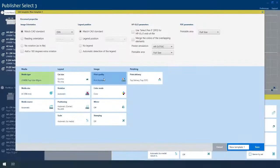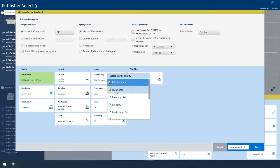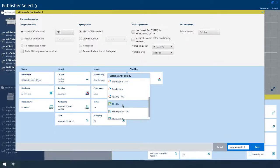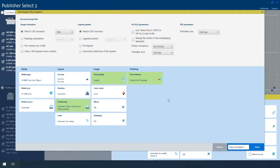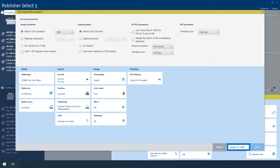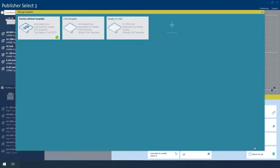Creating and saving a new media template is easy and intuitive. Simply select your preferred settings, assign a name, and save. The new media template is now available for selection.